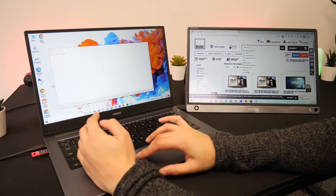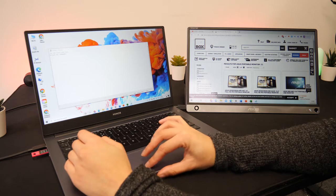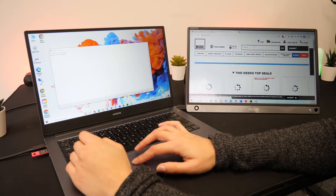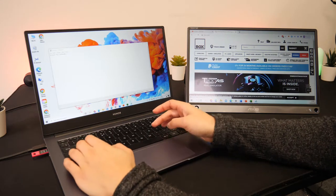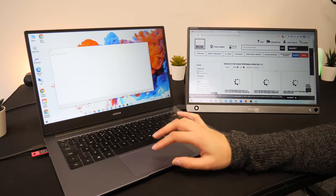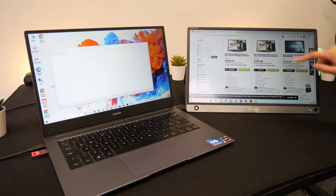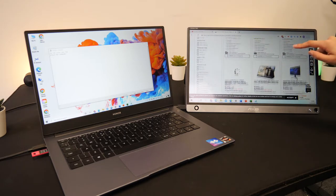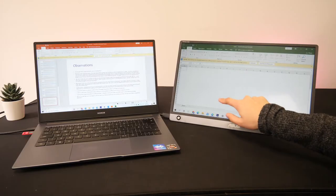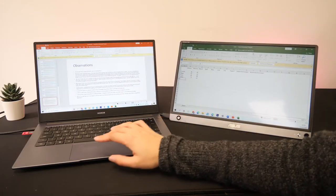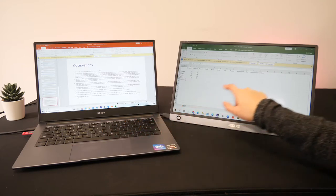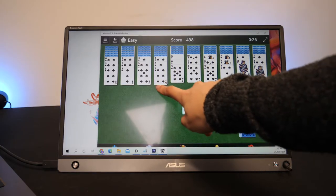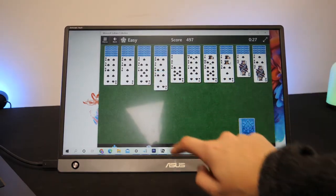This touch screen monitor is honestly pretty cool. It has a 15.6 inch screen which is larger than the average tablet and this meant I could have multiple documents open at once. The touch screen was really accurate and it made it easy to edit documents, draw on slides or even play games.